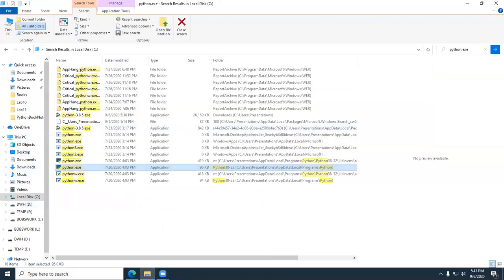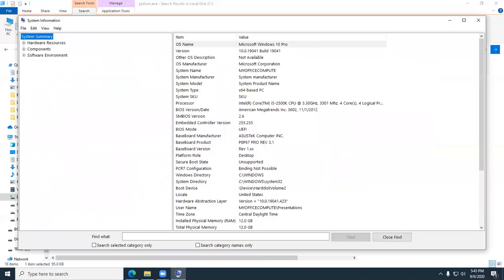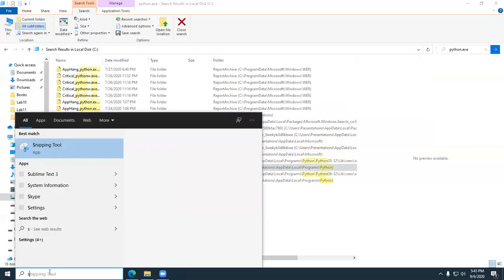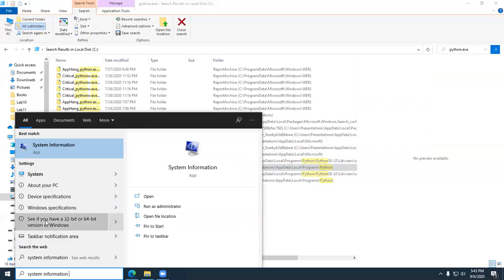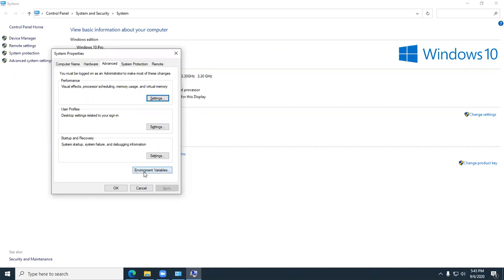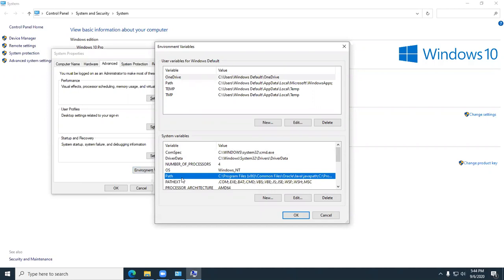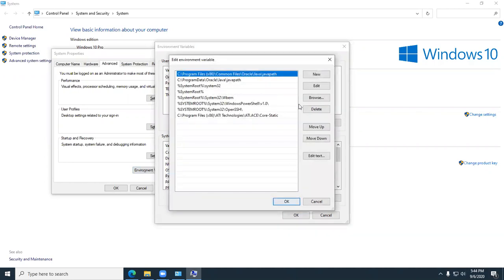Go to System, and from here go to Advanced System Settings. Put in your password. From here, go to Environment Variables, then go to Path. He explains all of that in the chapter. We're going to go to Edit, and add a new entry with the new path.